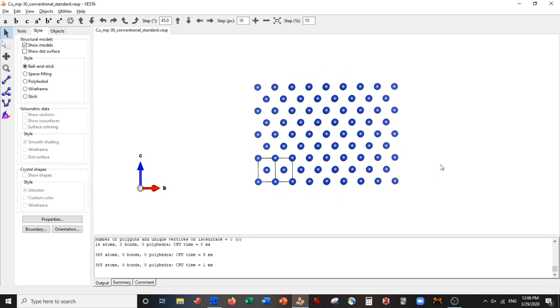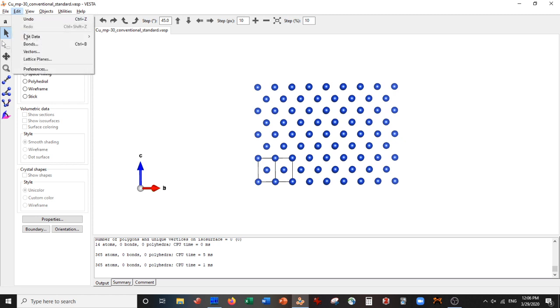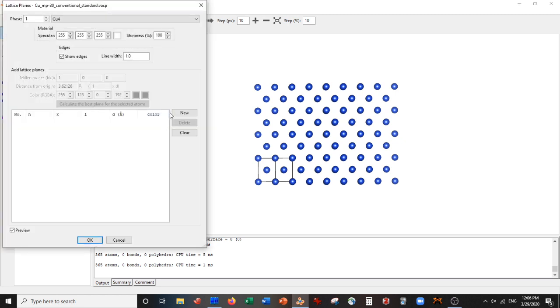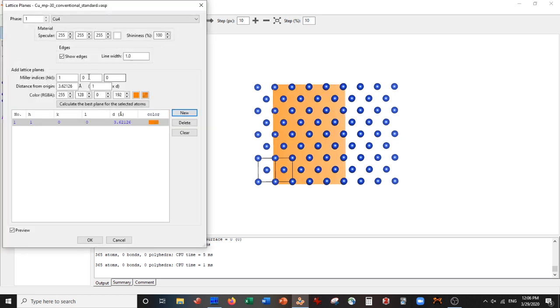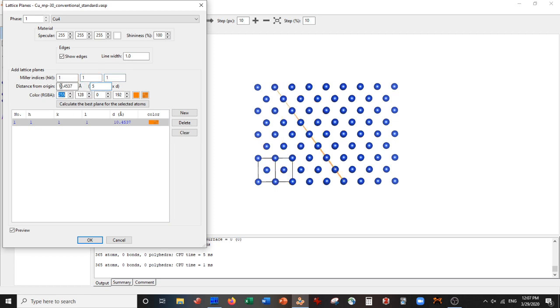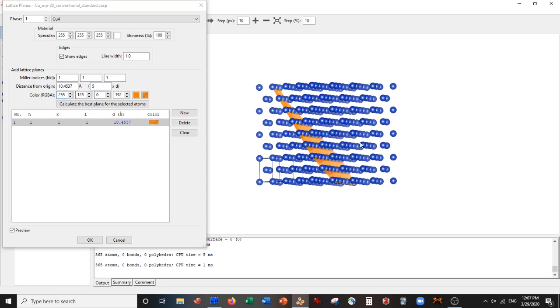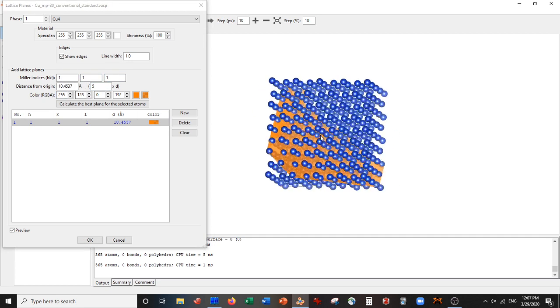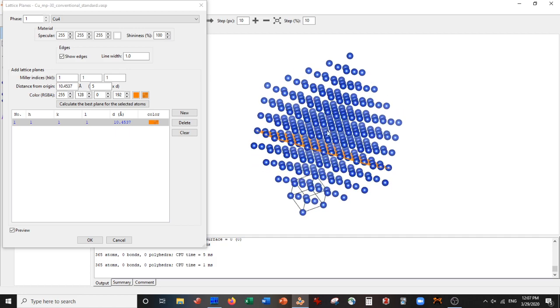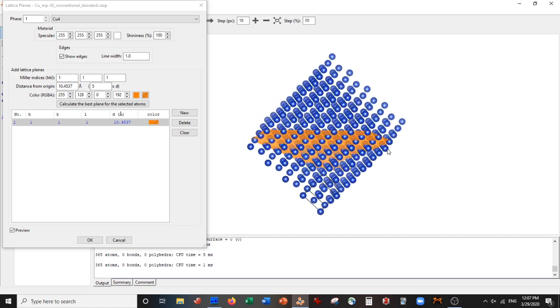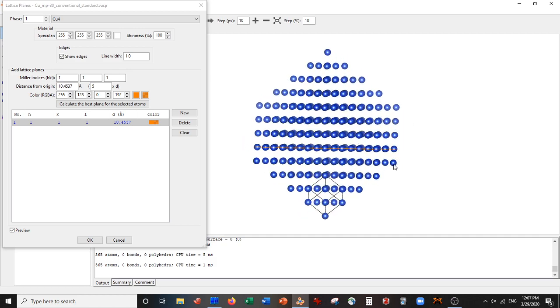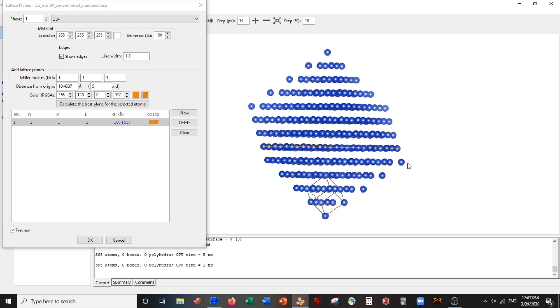Now I'm going to cut the 111 surface. I have to go to Edit, Lattice Planes, New, and make the 111 surface. You can see it's this plane here.